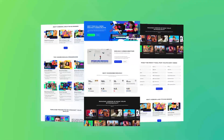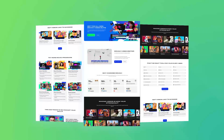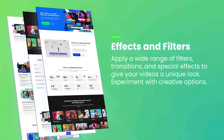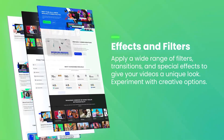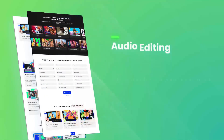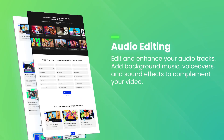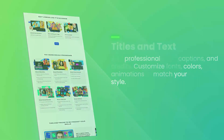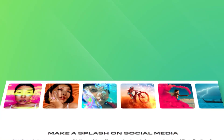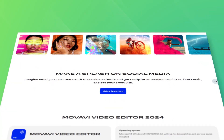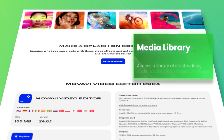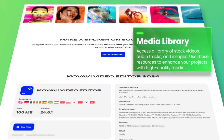One of the standout features is the built-in media library, which provides access to a wide range of stock footage, music and sound effects that can enhance any video project. The software also includes tools for color correction and audio editing, ensuring that both the visual and auditory elements of the video are polished and professional.